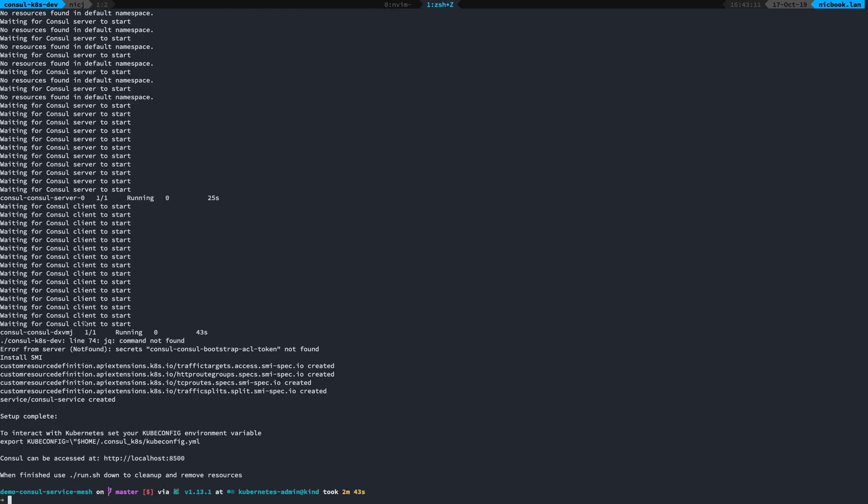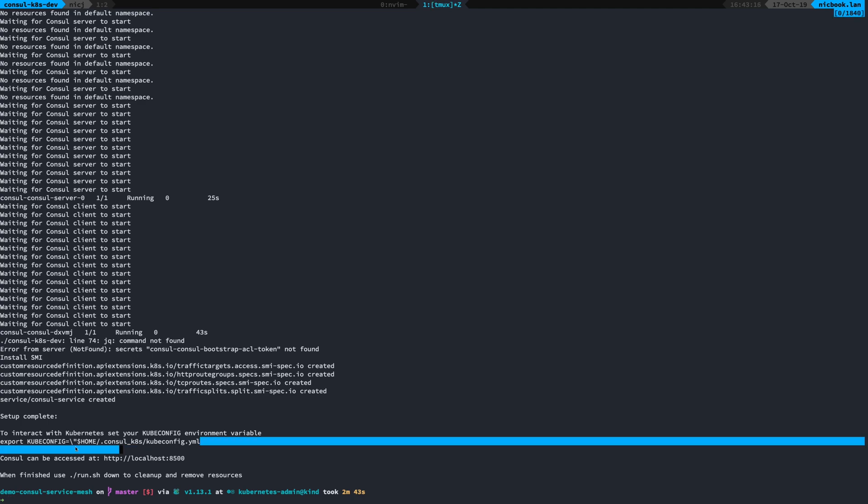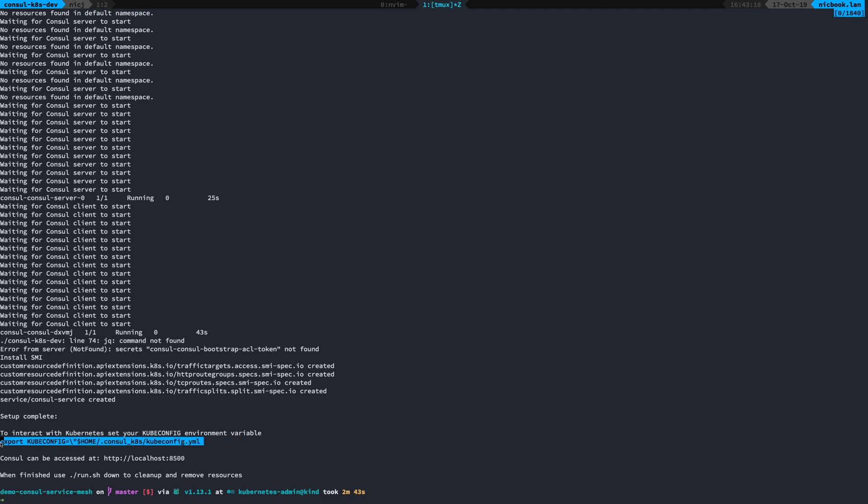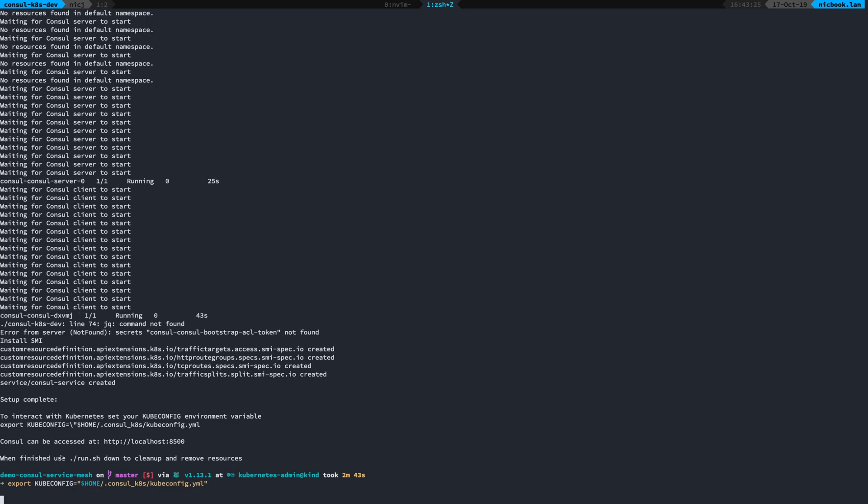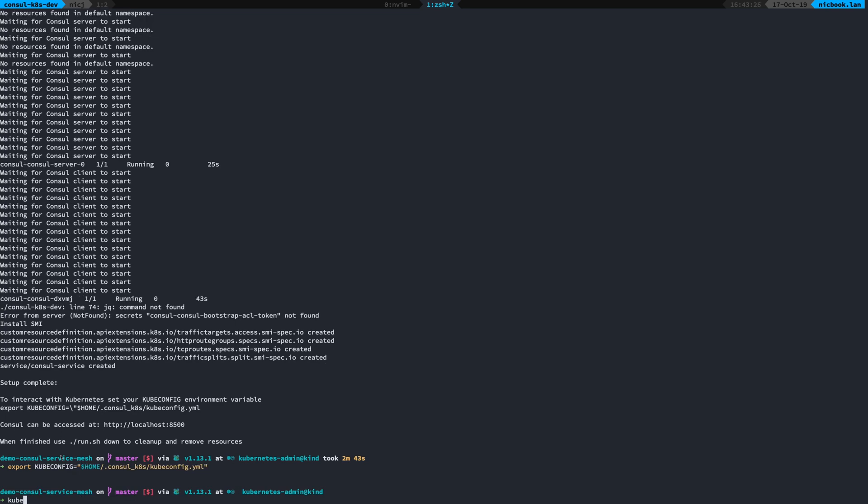Okay, so that's completed. Console is now running and Kubernetes has been installed. So I can just grab my Kubernetes YAML file and set that to my kubeconfig like so.